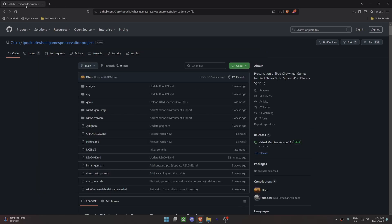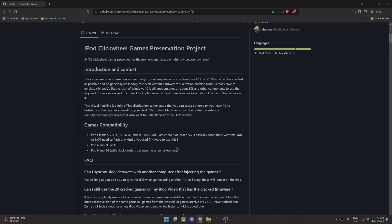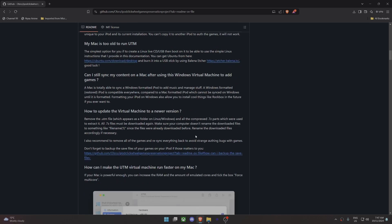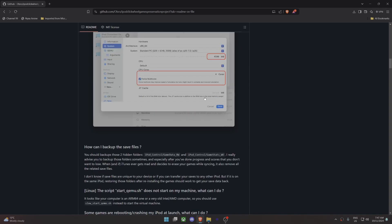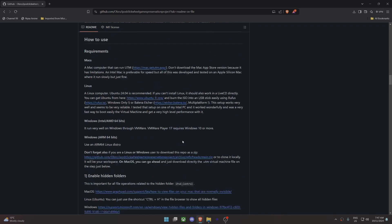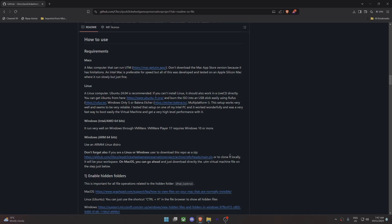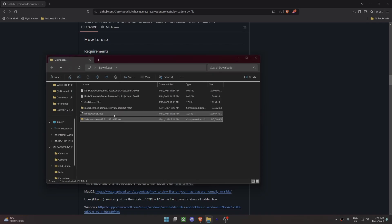Once you've done that, you want to go back to the GitHub, which will be linked in the description. Scroll down to main.zip, click this and download it as well. This will go to your downloads folder.